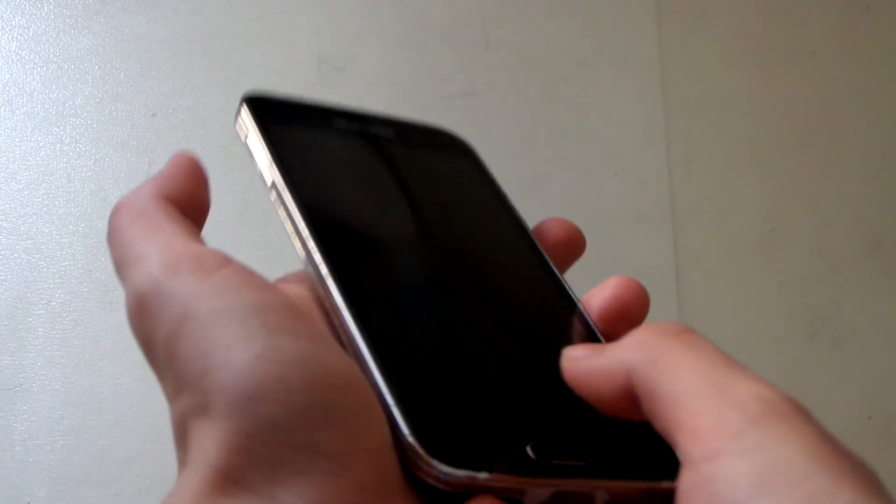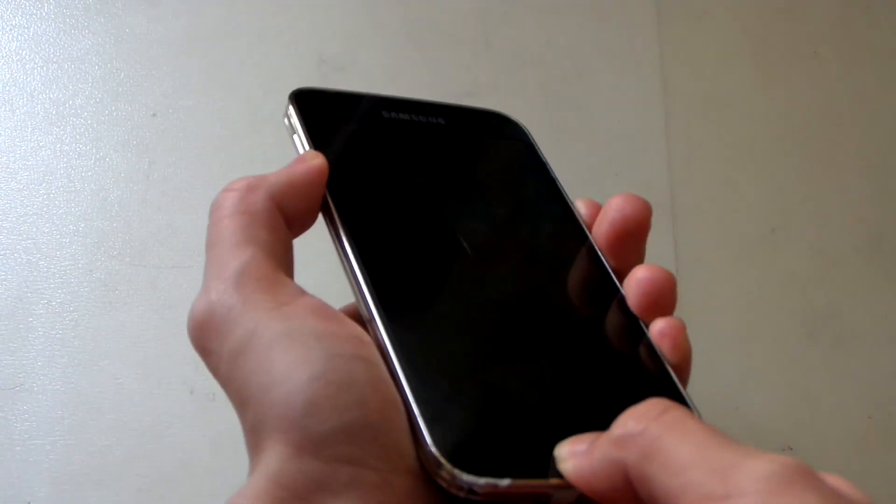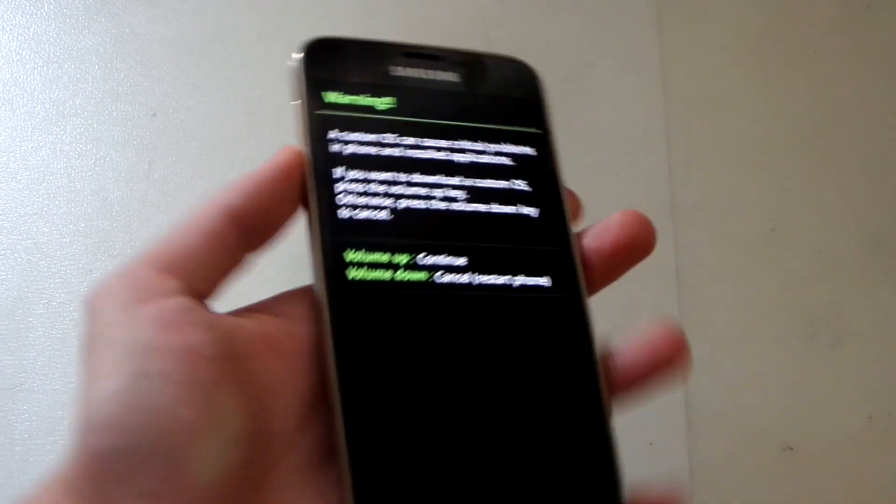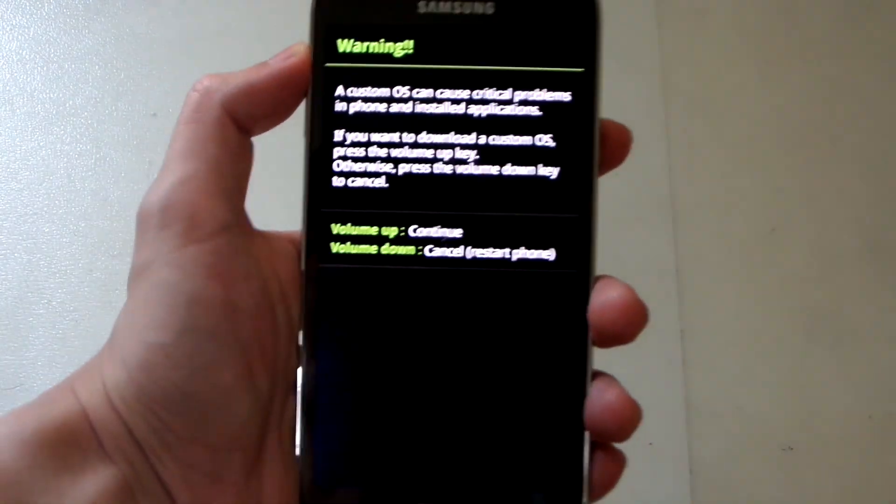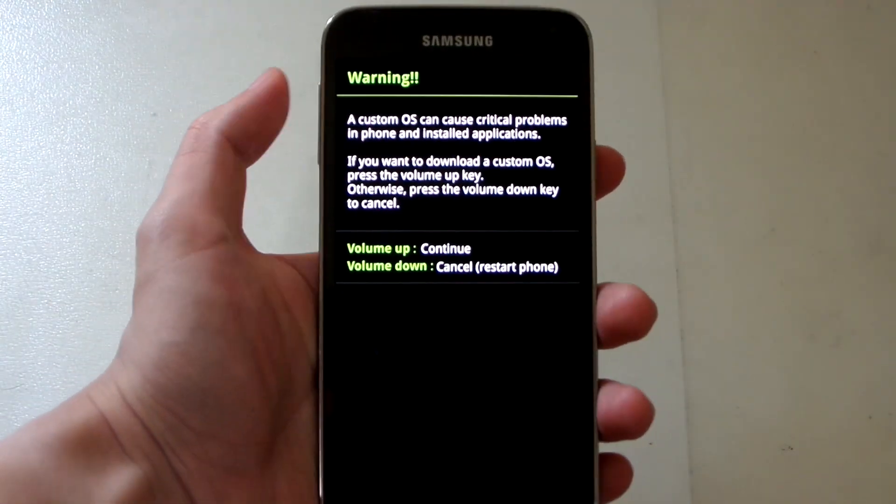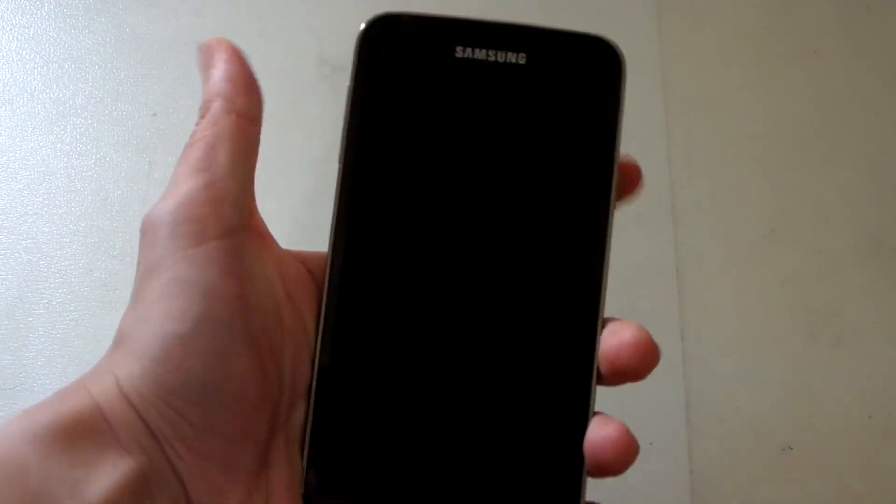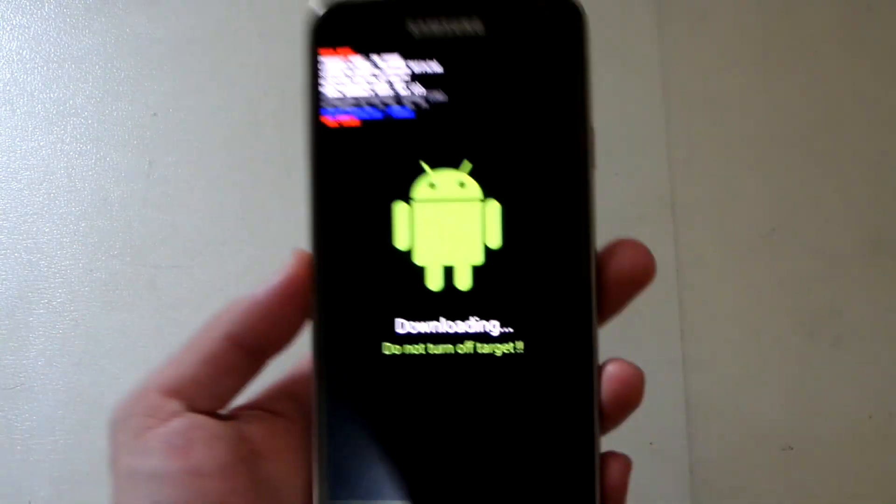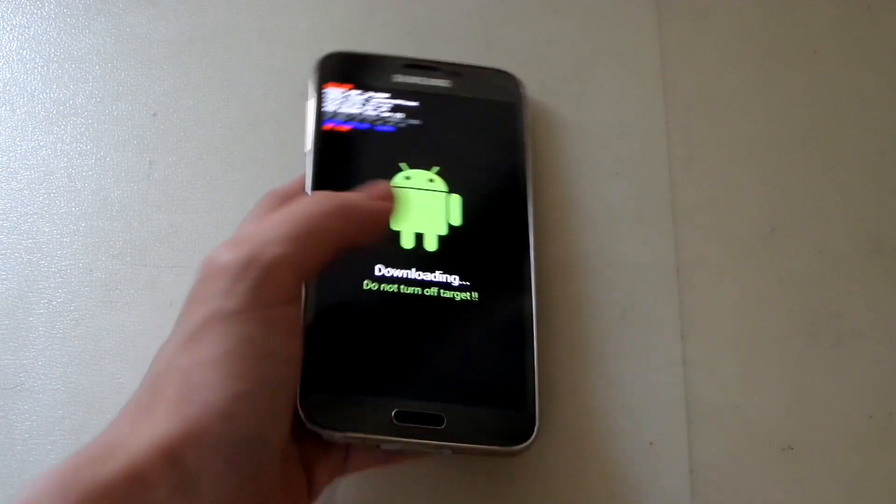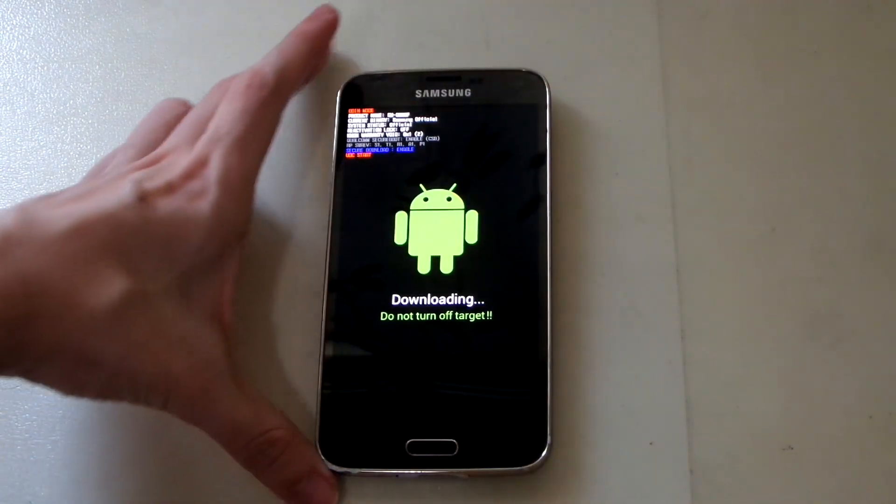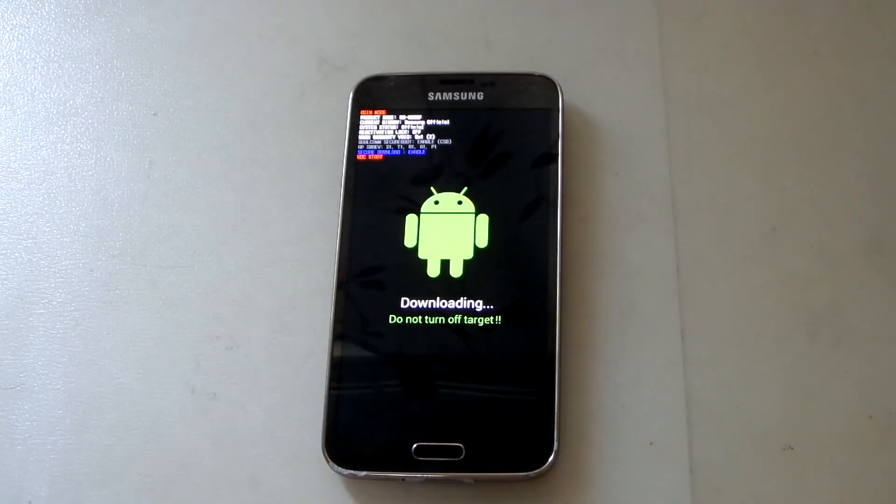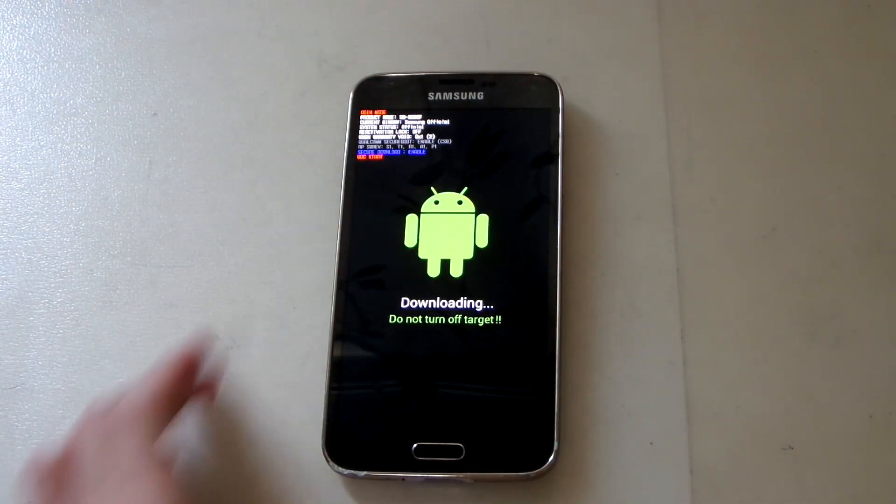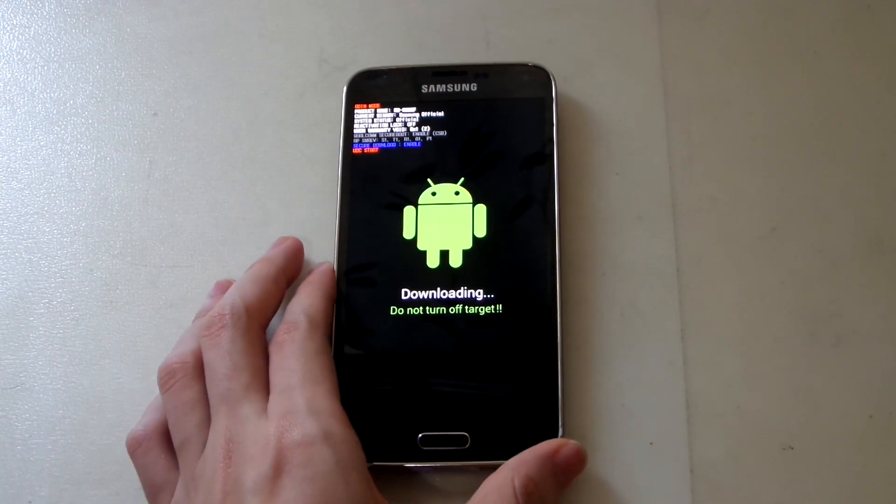Hold it for a couple seconds until you feel a vibration and see a warning message. Press volume up to enter download mode, which will allow you to flash stock ROM to your device. Now let's move to the PC to show you the procedure.